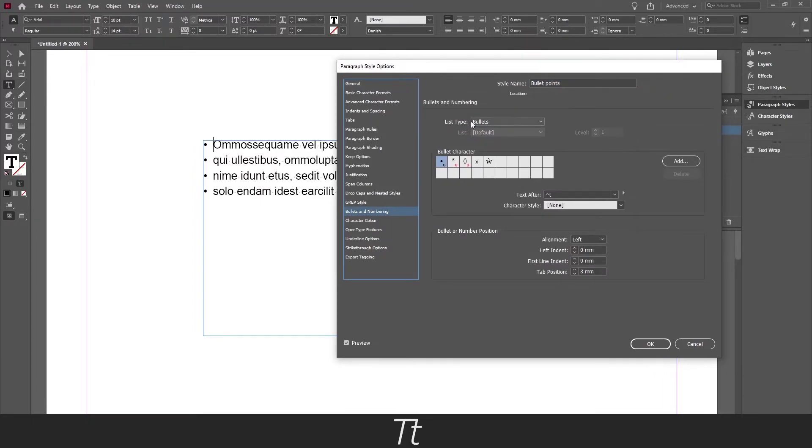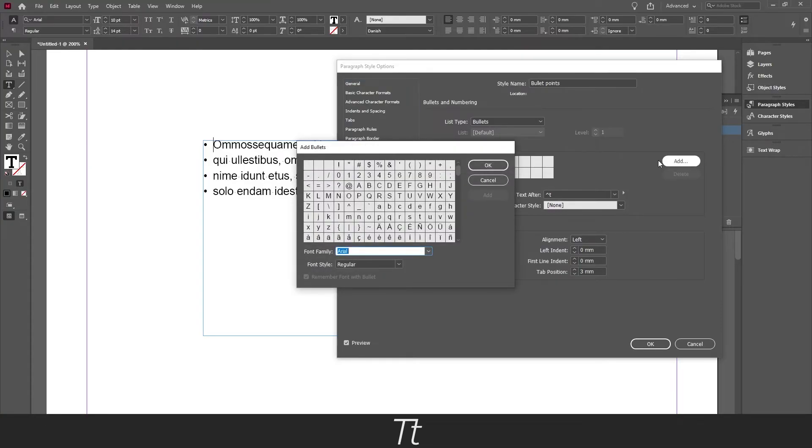And we want to instead of going to list type here, we want to go down to bullet character. And if you press add right here you will get the same glyph menu up that we used before.